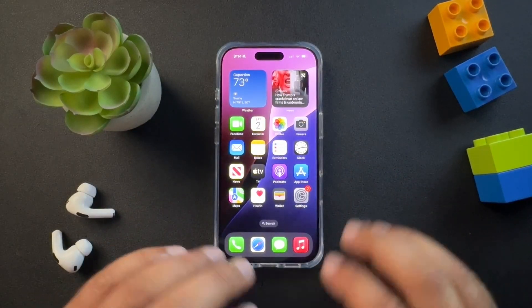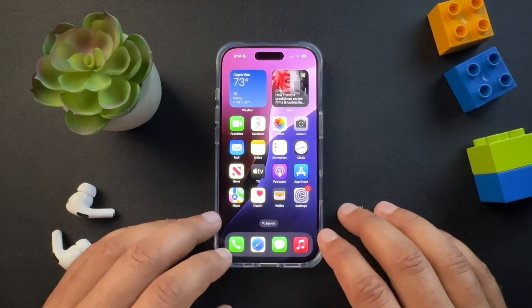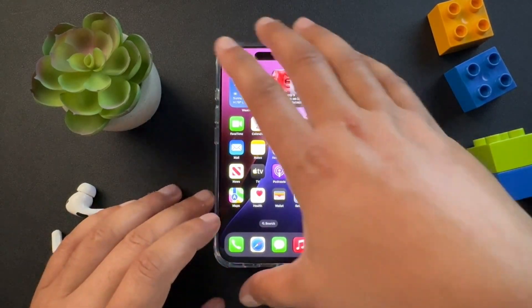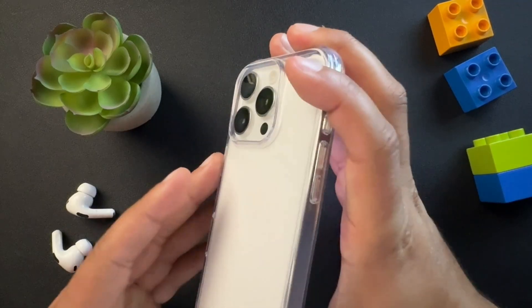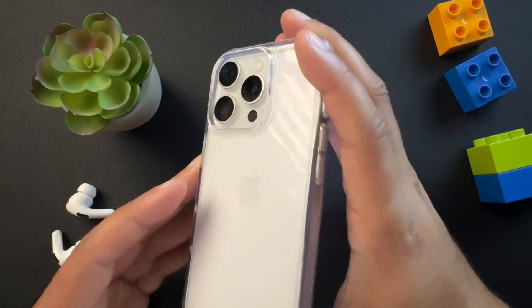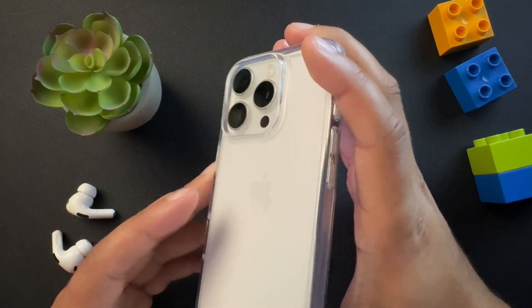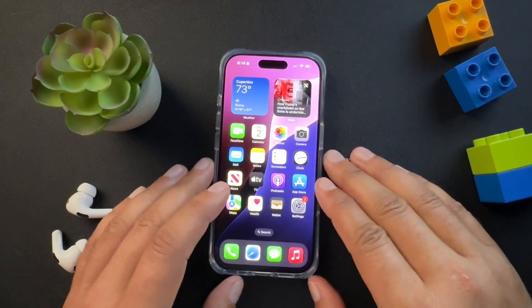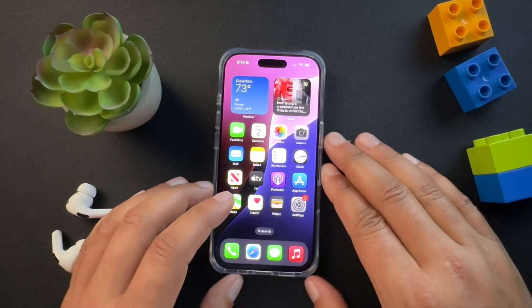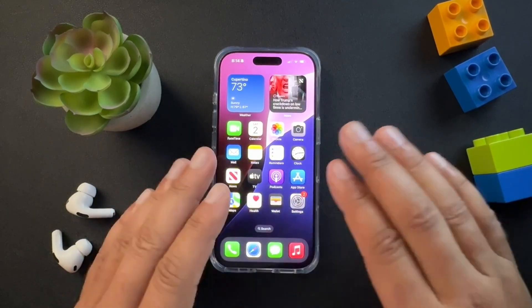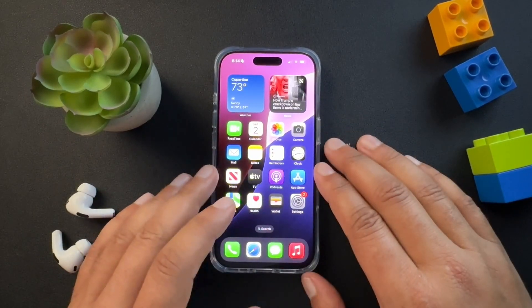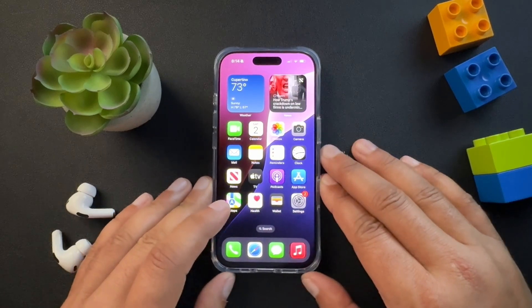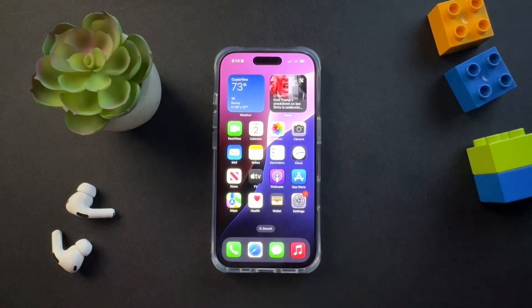Today I'm going to walk you through how to create a new Apple ID on your iPhone. I just got this iPhone 16 here — pretty good phone. When I was setting it up, I skipped through the Apple part because I was going to create a new Apple ID, so I'm going to show you how to do that now.